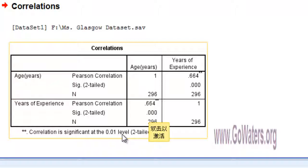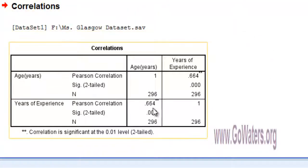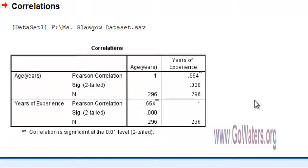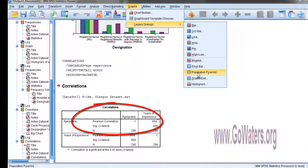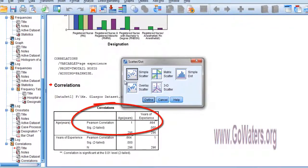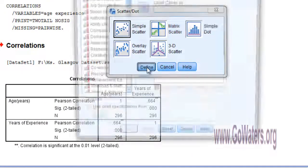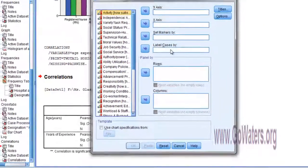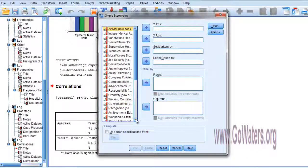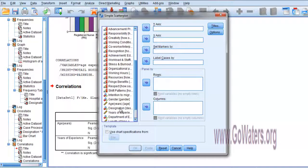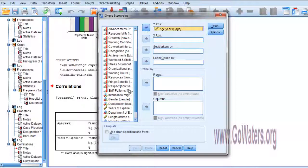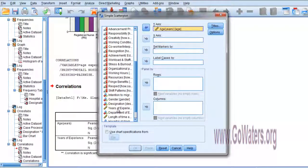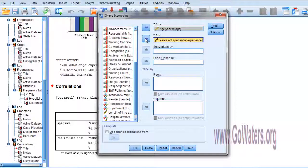So this is how you can very easily create a bivariate Pearson correlation. Now for the scatter plot - I want the simple scatter plot here and you can define it. On the y-axis, I'm going to put age, and on the x-axis, years of experience. So I'm going to click OK.